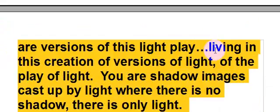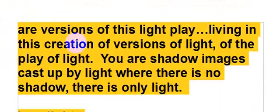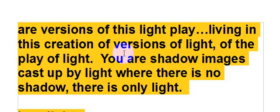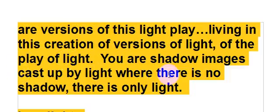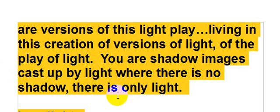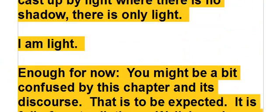You are versions of this light play, living in this creation of versions of light, of the play of light. You are shadow images cast up by light where there is no shadow. There is only light. I am light.